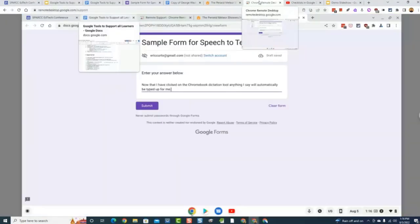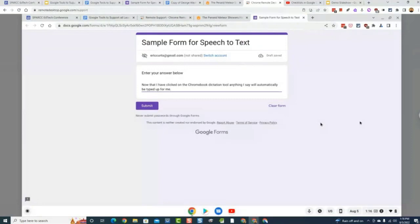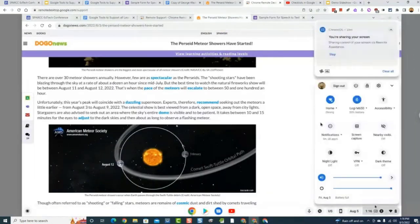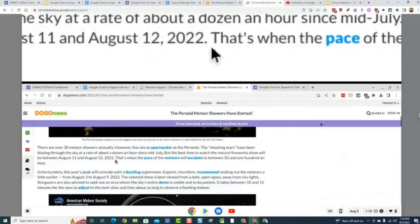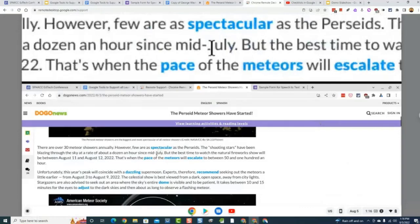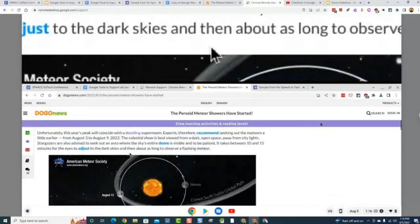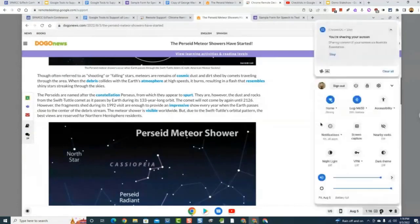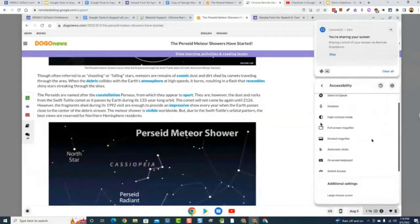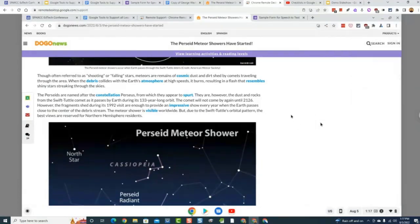Then there are things like Color Overlay and AT Bar, which address scotopic sensitivity syndrome — if a student uses a colored transparency on paper to help them read, these extensions mimic that by putting a color overlay on web pages. Magic Scroll Web Reader and Visor are also available — Visor darkens the screen except for a bright bar you drag up and down to focus on the part you're reading. High Contrast changes the background color to make text easier to read. On Chromebooks, there's also a docked magnifier and high contrast mode built into the accessibility settings.